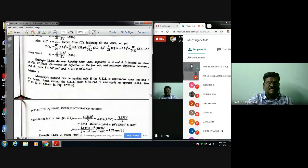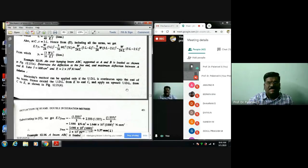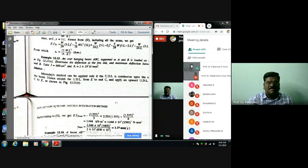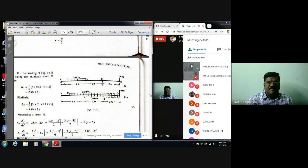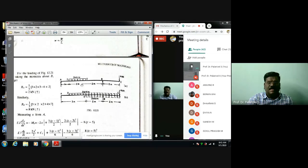An overhanging beam ABC supported at A and B — determine the deflection at the free end and the maximum deflection between A and B. Take I equal to 600 cm⁴ and E equal to 2×10⁵ N/mm². Here we have an overhanging beam with a two-meter overhang. At the free end a 4 kN point load is acting, and between supports A and B a UDL of 3 kN per meter spread over 2 meters is acting.